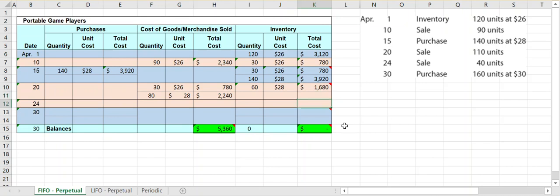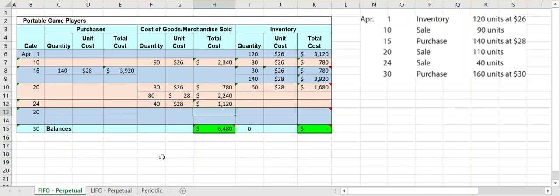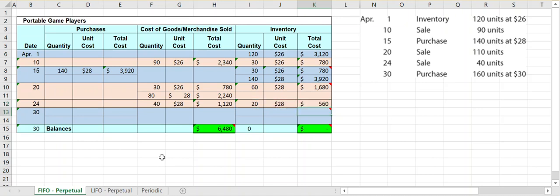On the 24th we make another sale of 40 units. We go to our cost section and look to the previous day's inventory — we only had one layer of 60 units at $28. All 40 units come from that layer at $28 per unit, so the cost of merchandise sold is $1,120. Updating inventory: 60 minus 40 leaves 20 units at $28 per unit, giving an ending inventory value of $560.